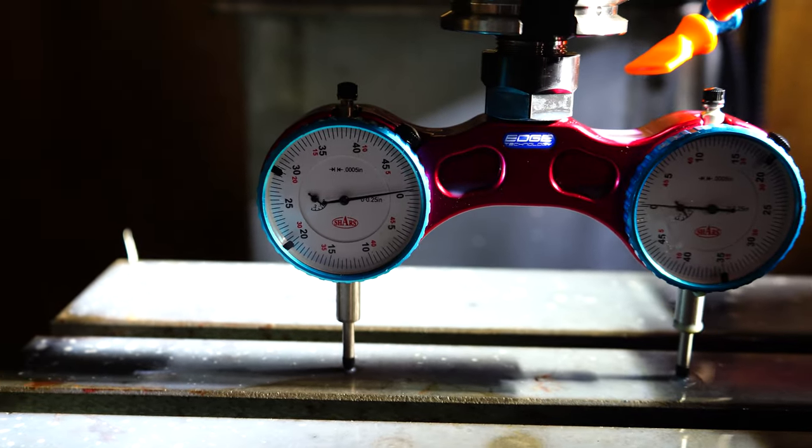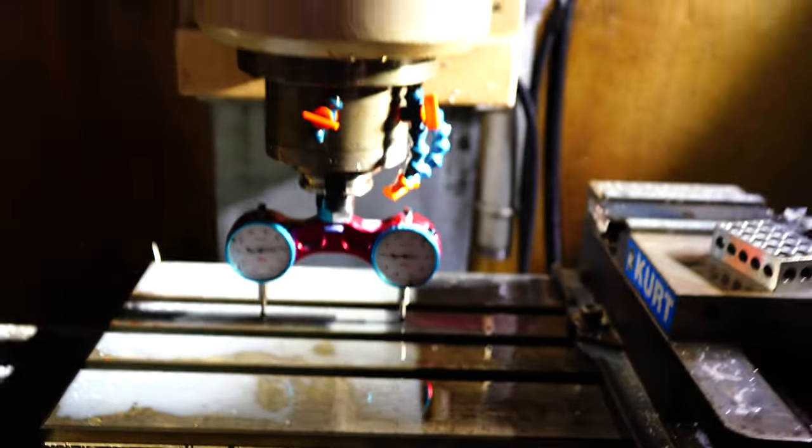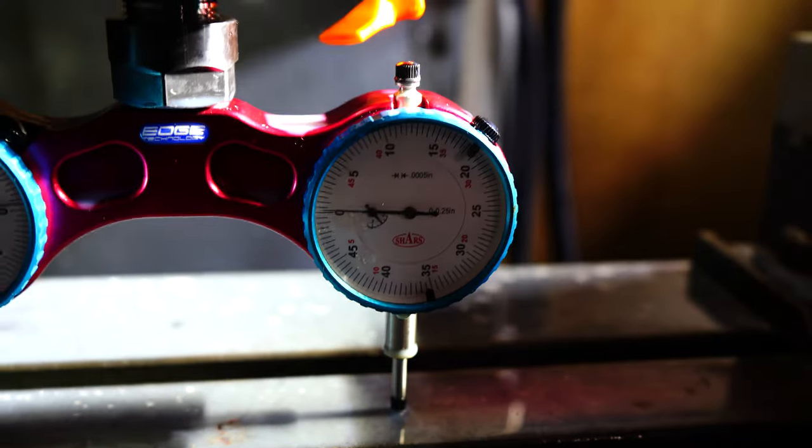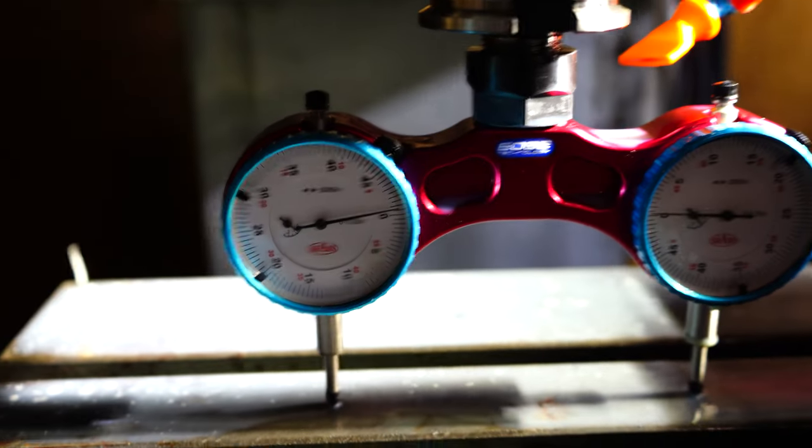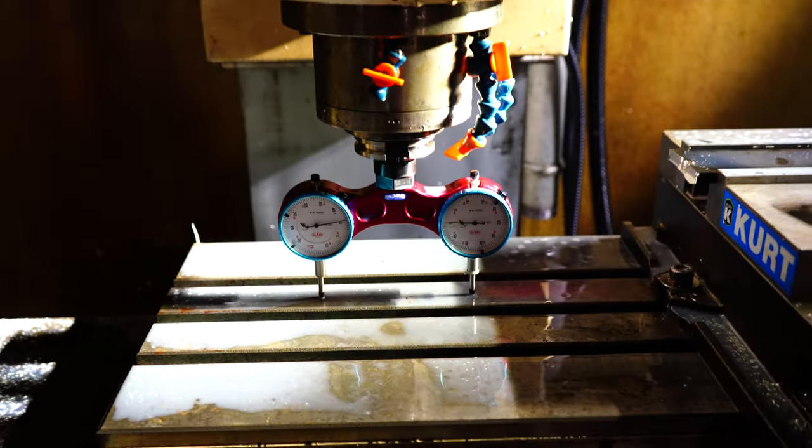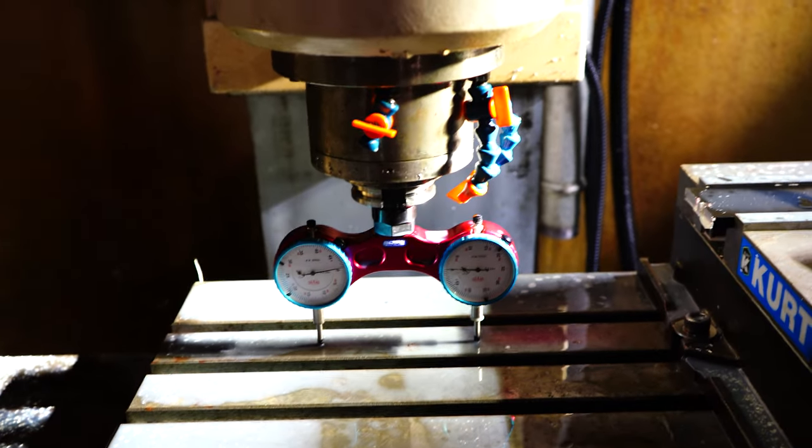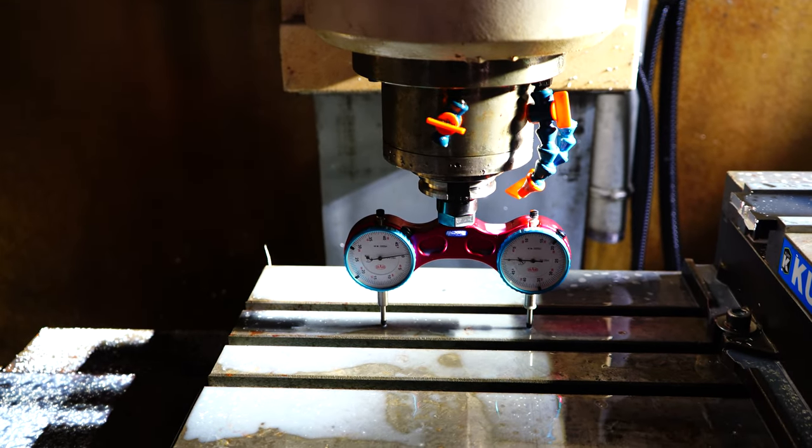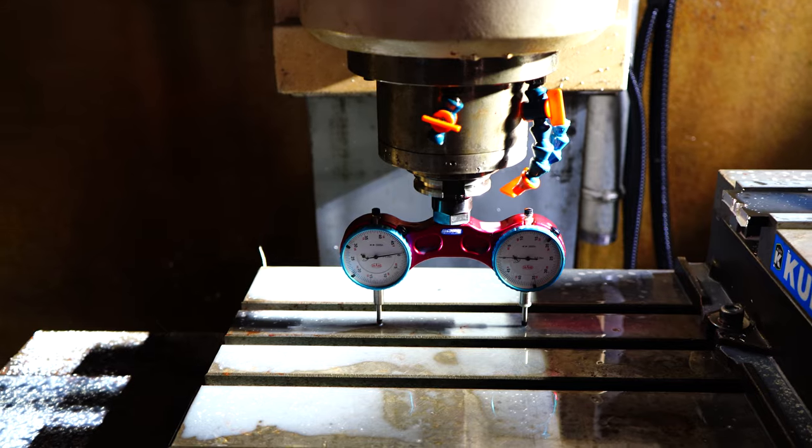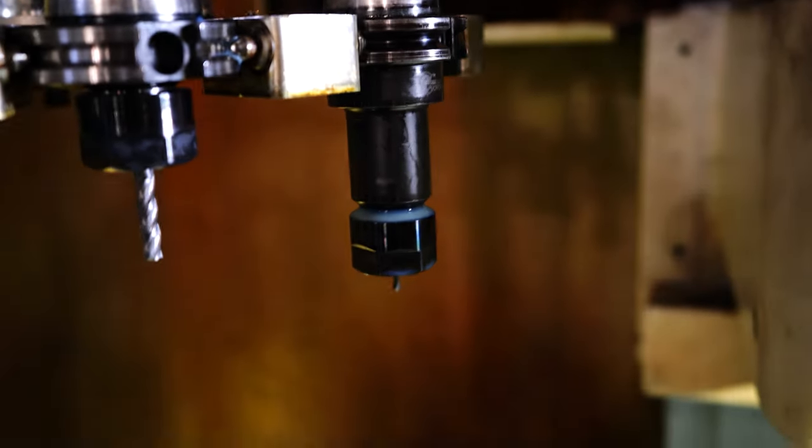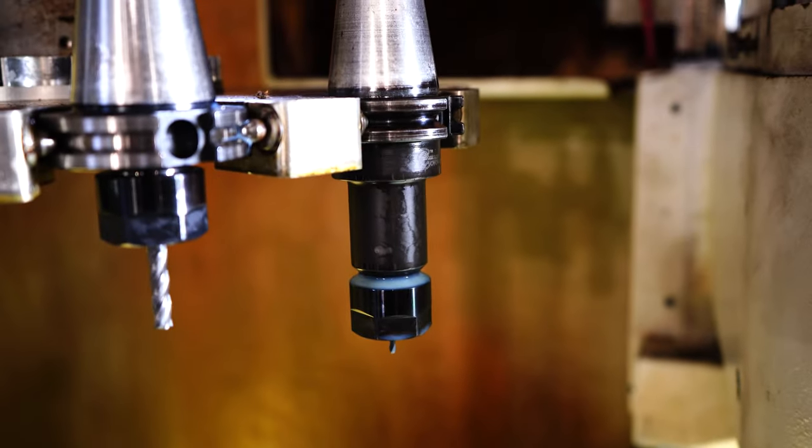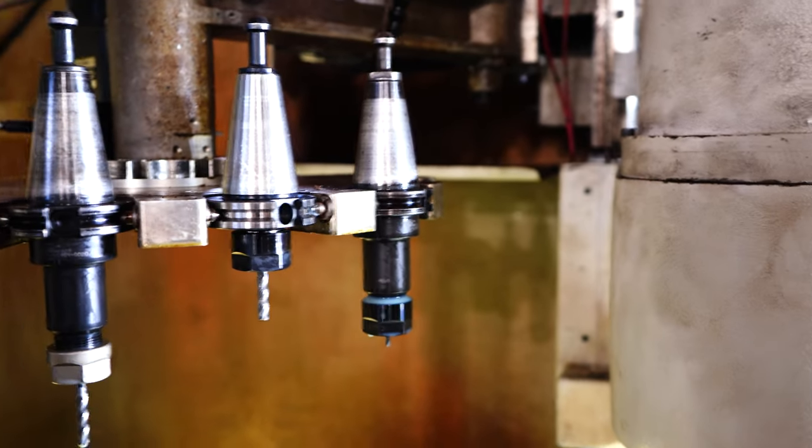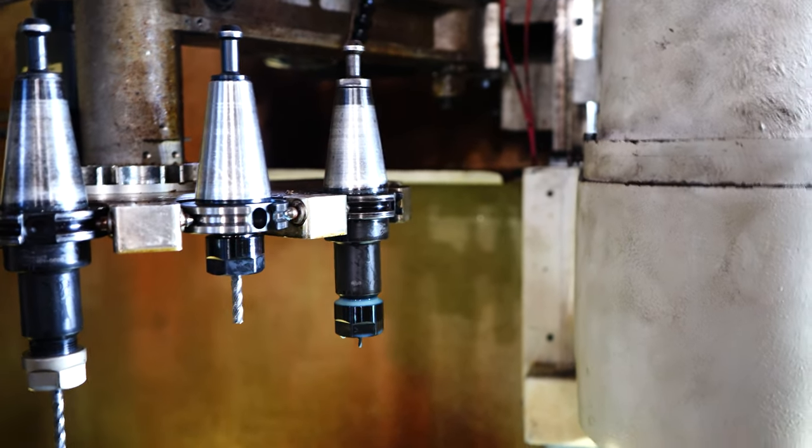Well, there goes that theory. I thought this thing was out of tram, but it was actually perfect the first time I tested. I might have hit one of the dials, but it's pretty good in both directions. So I'm not entirely sure why I keep breaking drill bits. It might actually be that holder, because that holder's killed two drill bits. I'll have to look into that.